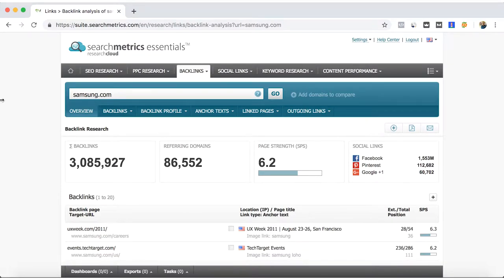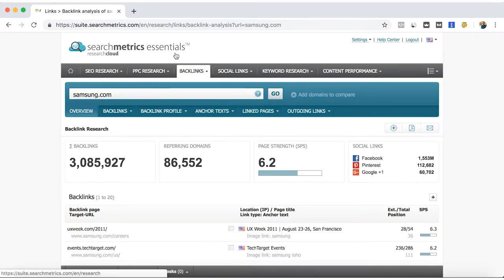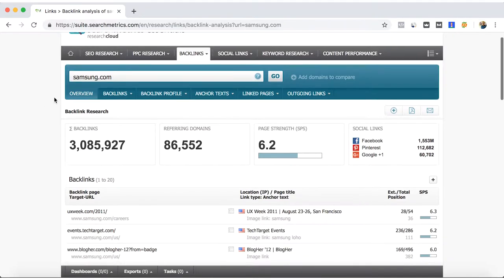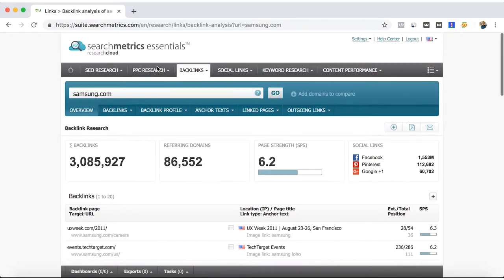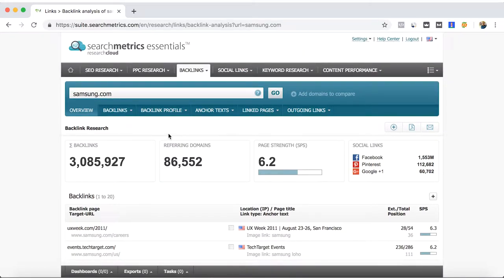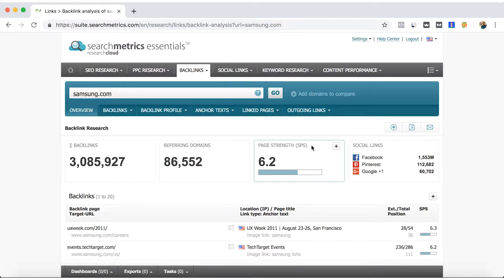In this video, I will continue with the backlink analysis that SearchMetrics Essentials provides. We'll continue with Samsung and I'll show you the number of backlinks that you can observe from this SEO tool. It will also give you the amount of referring domains.